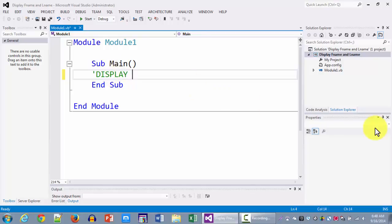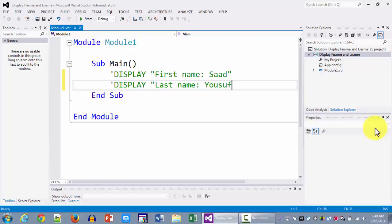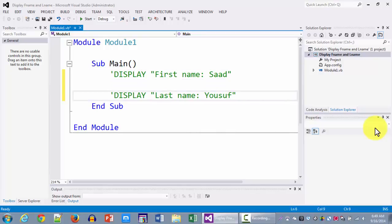So here I have the statement that we wrote with the display command. First name. This was one of the pseudocode statements that we wrote. The other pseudocode statement that we wrote was display last name Yusuf. So those were the two pseudocode statements that we wrote to display the first name and the last name on the screen. Now we're going to convert each one of these statements into its equivalent VB code.